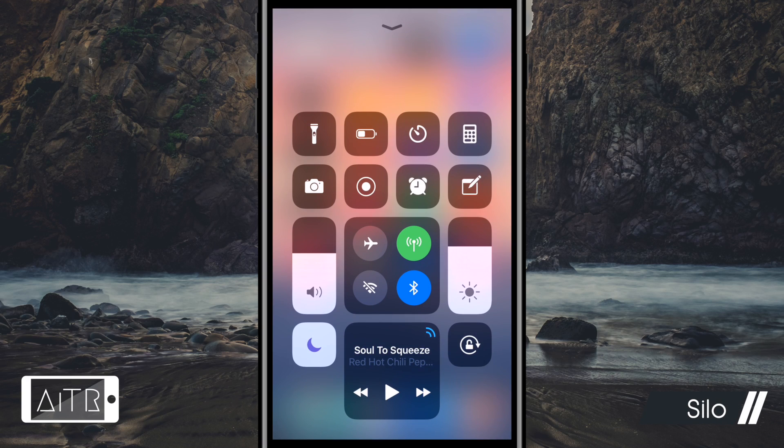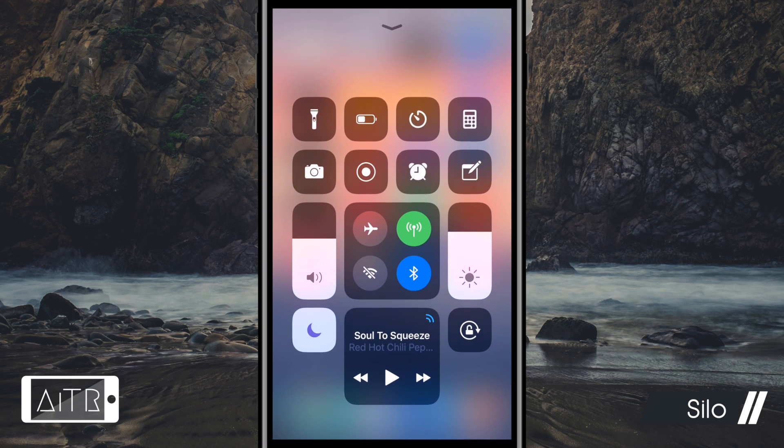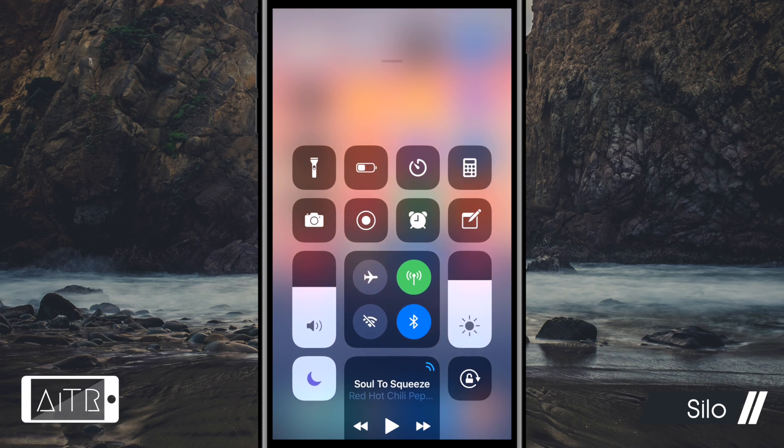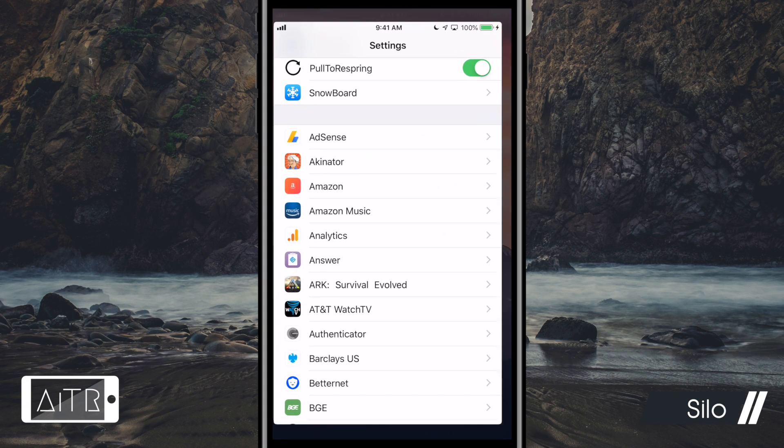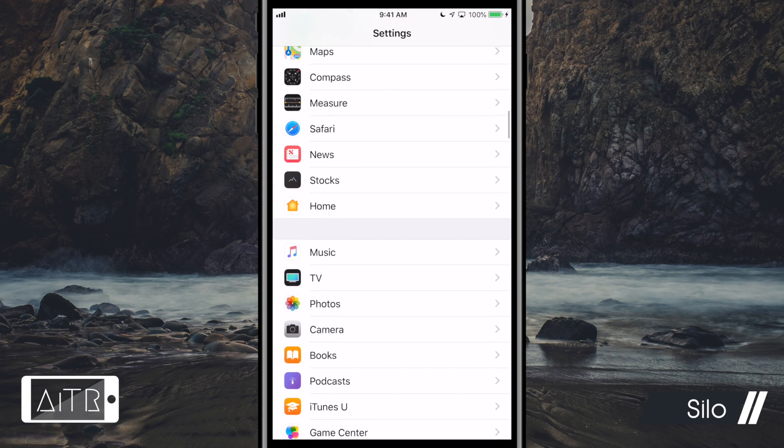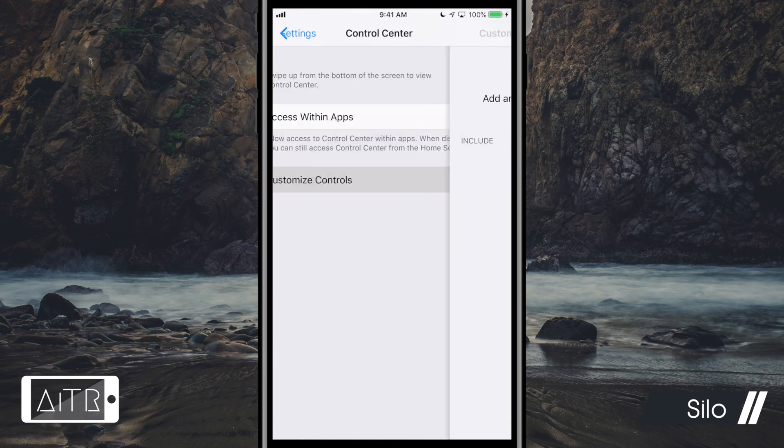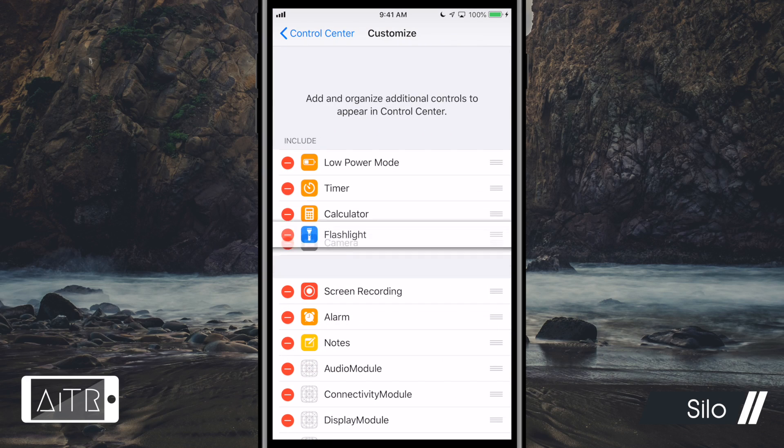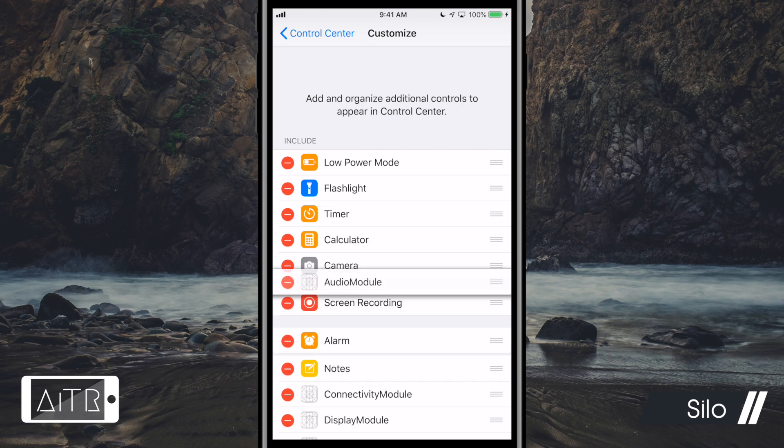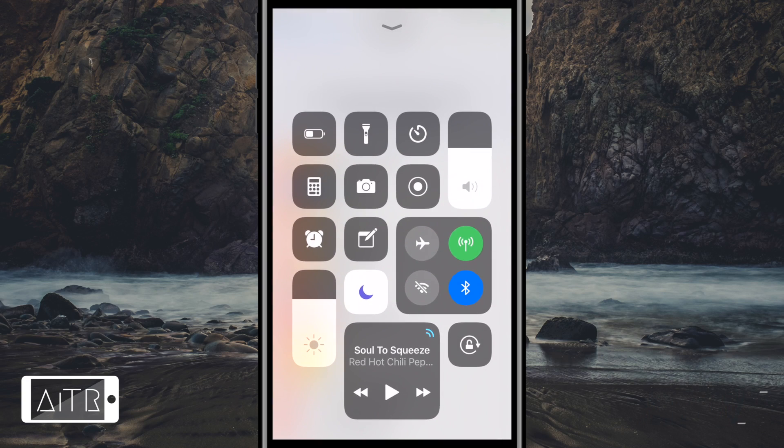The last tweak I have to show you guys today is called Silo. Now this tweak allows you to rearrange your control center widgets from your system settings. As you guys can see, my control center has been rearranged compared to the default control center. The arrangement is made from the control center settings on your iDevice where you can drag and drop the order of your widgets.